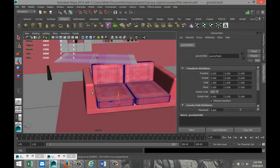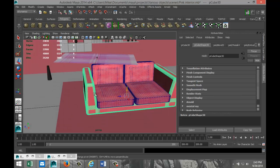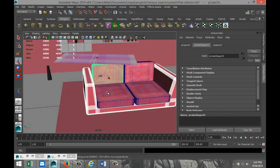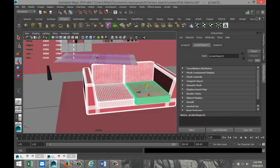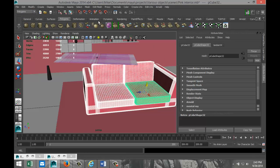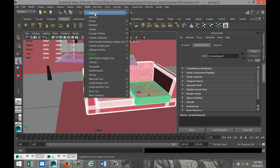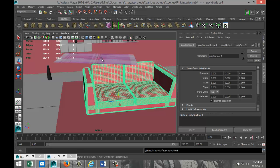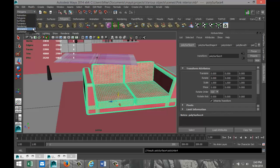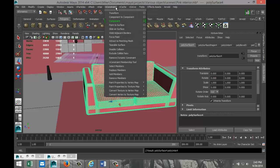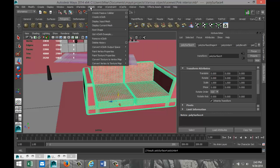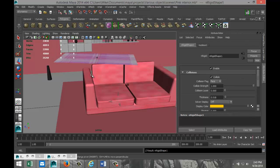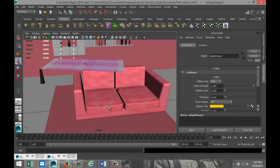We need to select our couch and we're just gonna go up to our polygons menu, go to Mesh and Combine, so that's one object. We're gonna go back to our nDynamics menu, and we are gonna go to nMesh and Create Passive Collider. Now if everything went well, we should be able to run this. Let's go, we're gonna hit play.